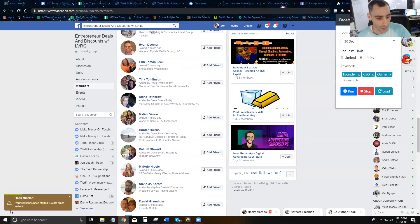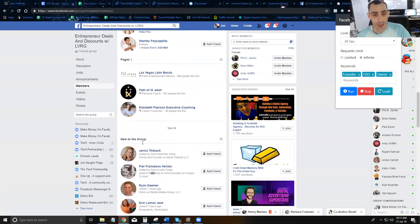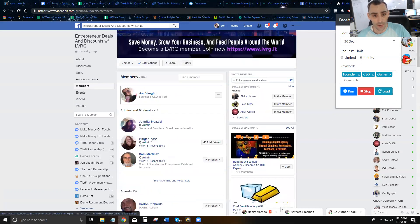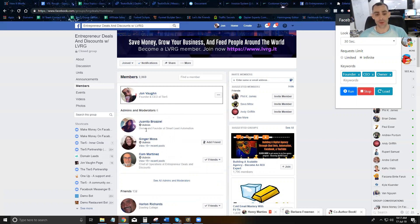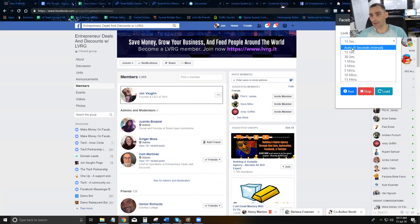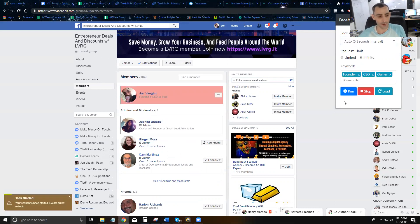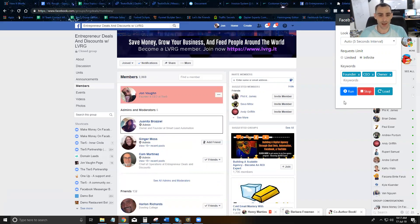I'm going to set it to 30 seconds, infinite, and put in founder, CEO, and owner, then hit Run. You can see it tells you it's started. Basically what it's going to do is look at each person to see if it needs to add them, then 30 seconds later go to the next person. I'm going to change it to 5 seconds just so you can see the process — I don't recommend doing 5 seconds, but I just want you to be able to see it.